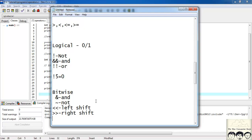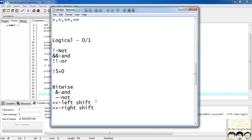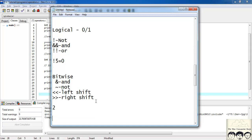Let me give you an example. Suppose I have the integer 2. The binary of 2 is 10. For an integer you have 4 bytes, so it's stored as 00000000 00000000 00000000 00000010. If I do a bitwise NOT of that, every bit flips — so all the zeros become ones and the 1 and 0 at the end become 0 and 1. This number is then converted back into an integer and printed on screen.